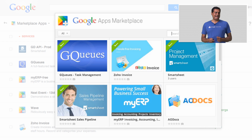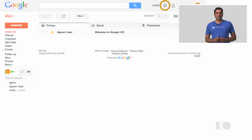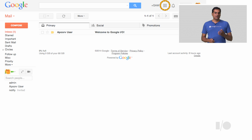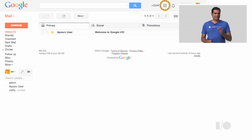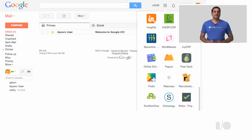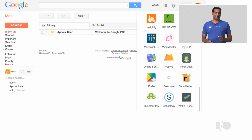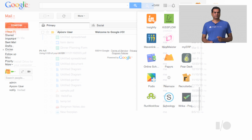Once an app is installed, the app is accessible by the users in the domain through various touch points within the Google Apps suite. For example, a Gmail user can access your app by clicking on the App Launcher drop-down menu. If the user clicks on Insightly, he is single signed on into Insightly right there from the App Launcher.